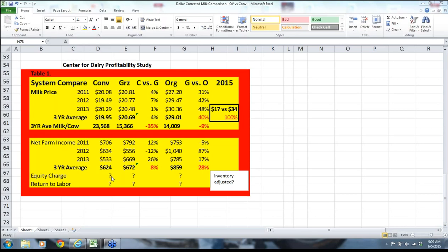Most people would say it's obvious that organics are more profitable than grazers, and grazers more profitable than conventional. But this data tells us absolutely nothing about the profitability comparison of these three systems. First, we need to make sure this data is inventory adjusted — about 15–25% of the net farm income on grazing farms actually comes from adjusted inventory, which tends to be growth in cattle inventory over time.